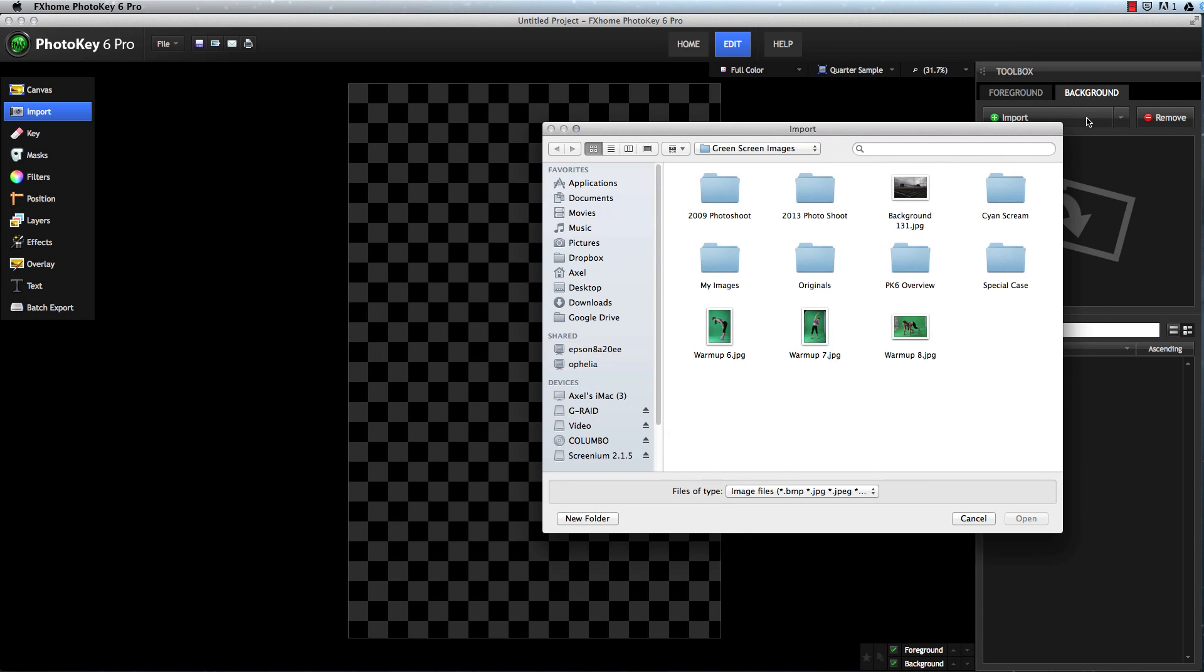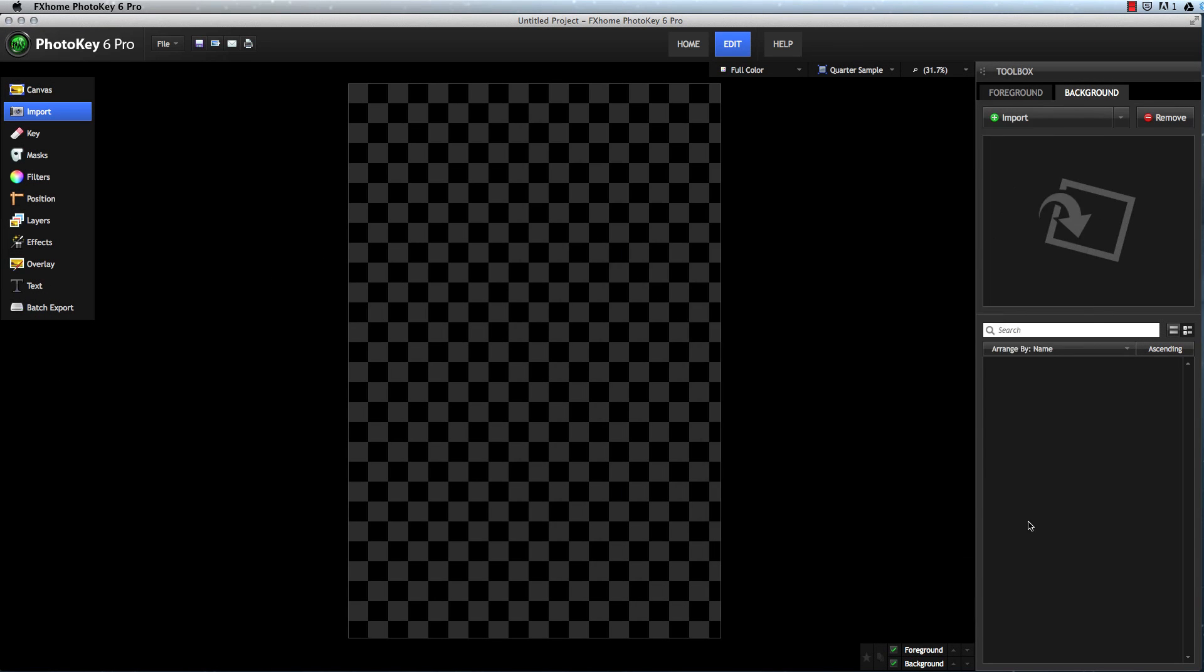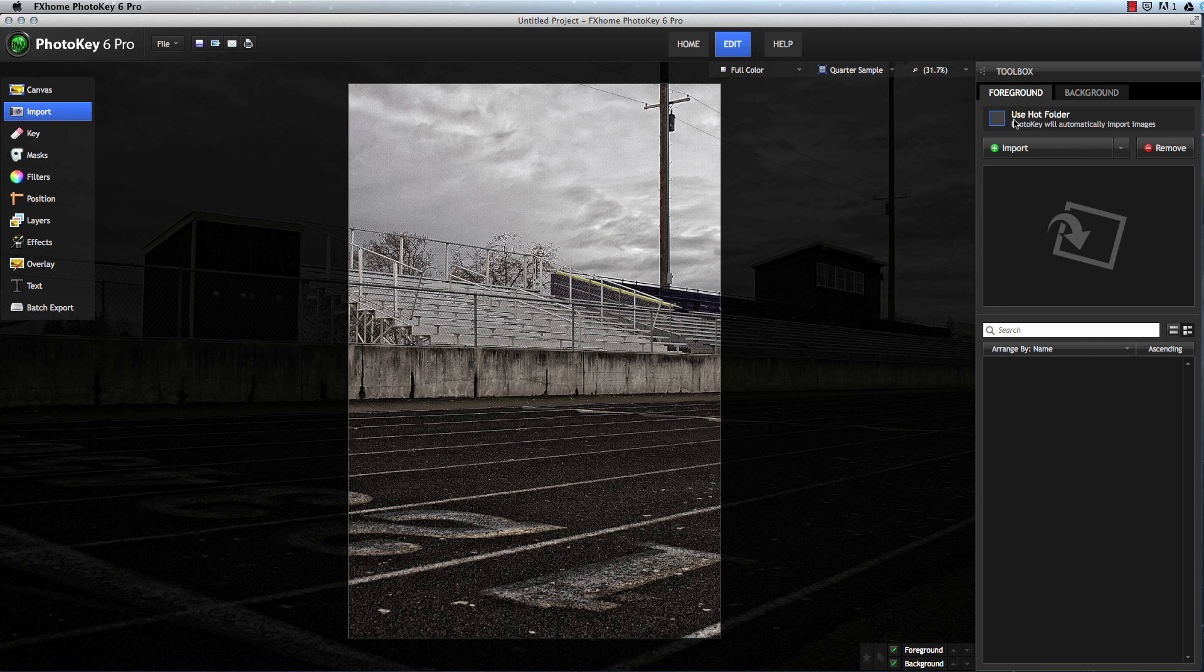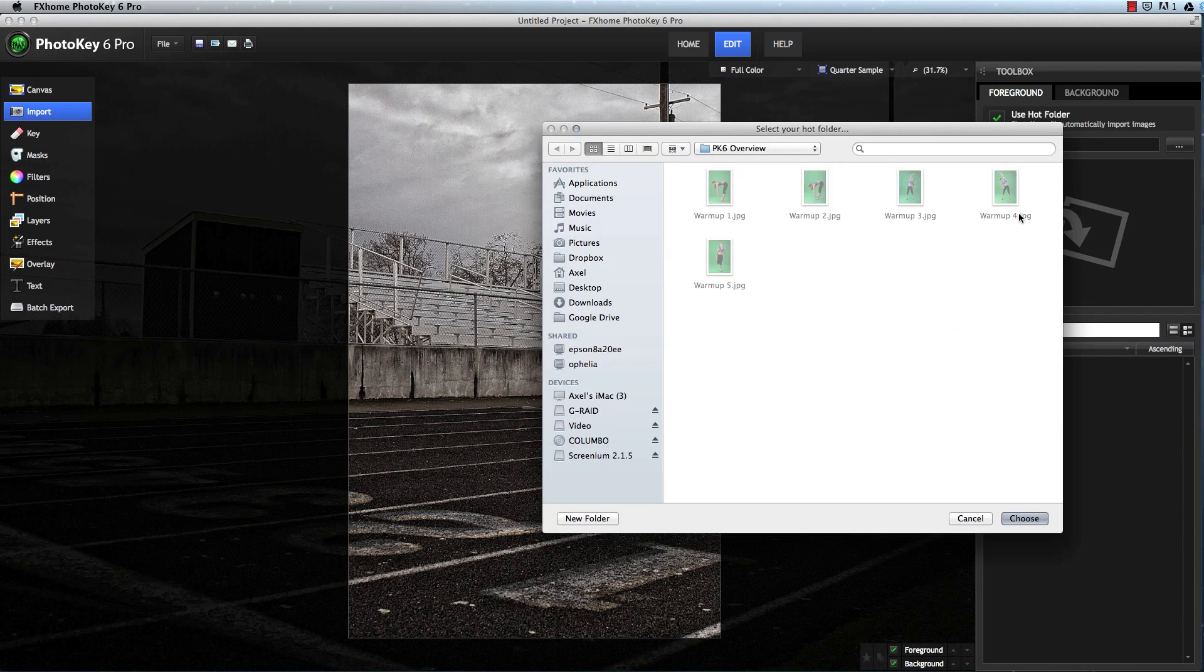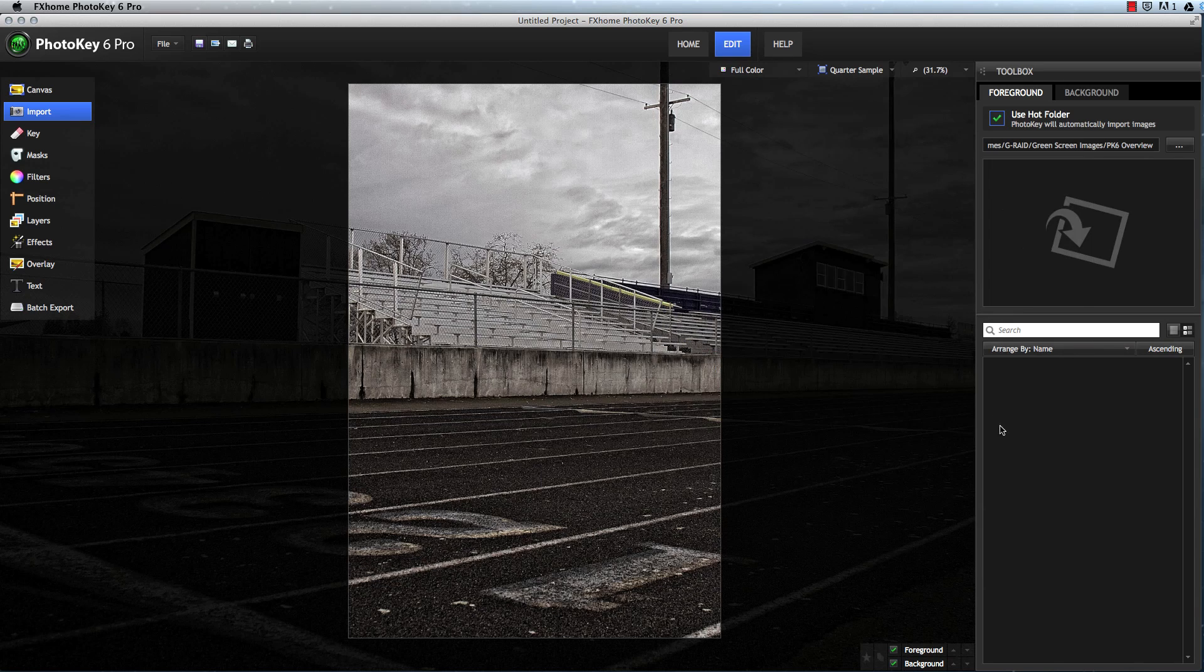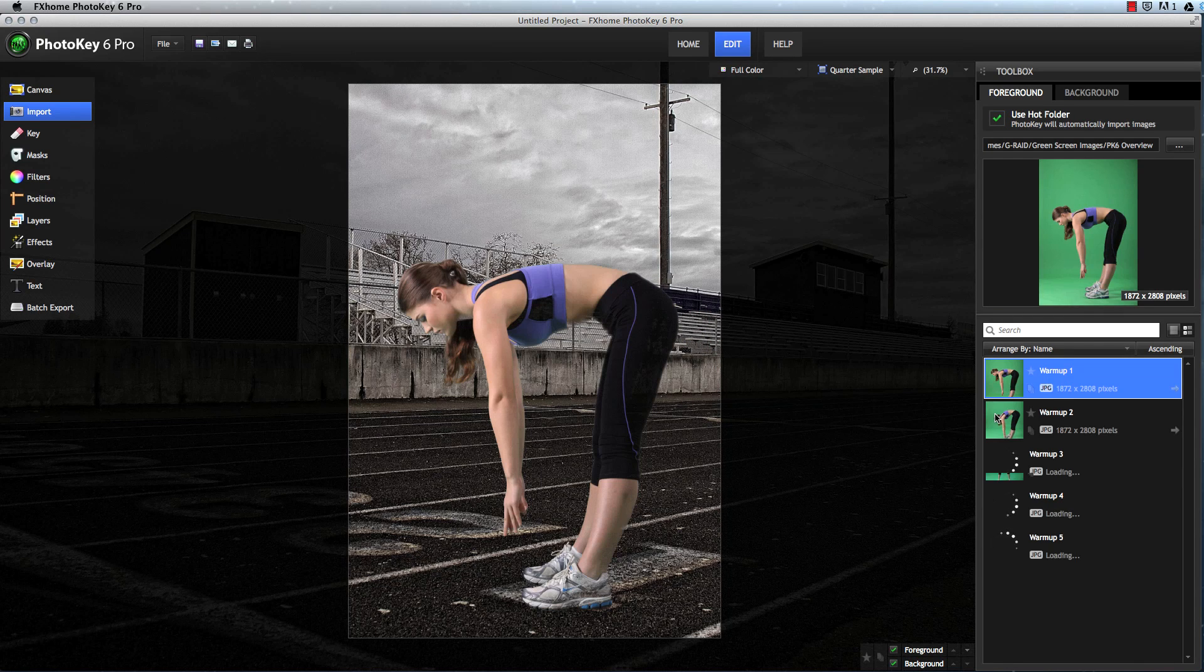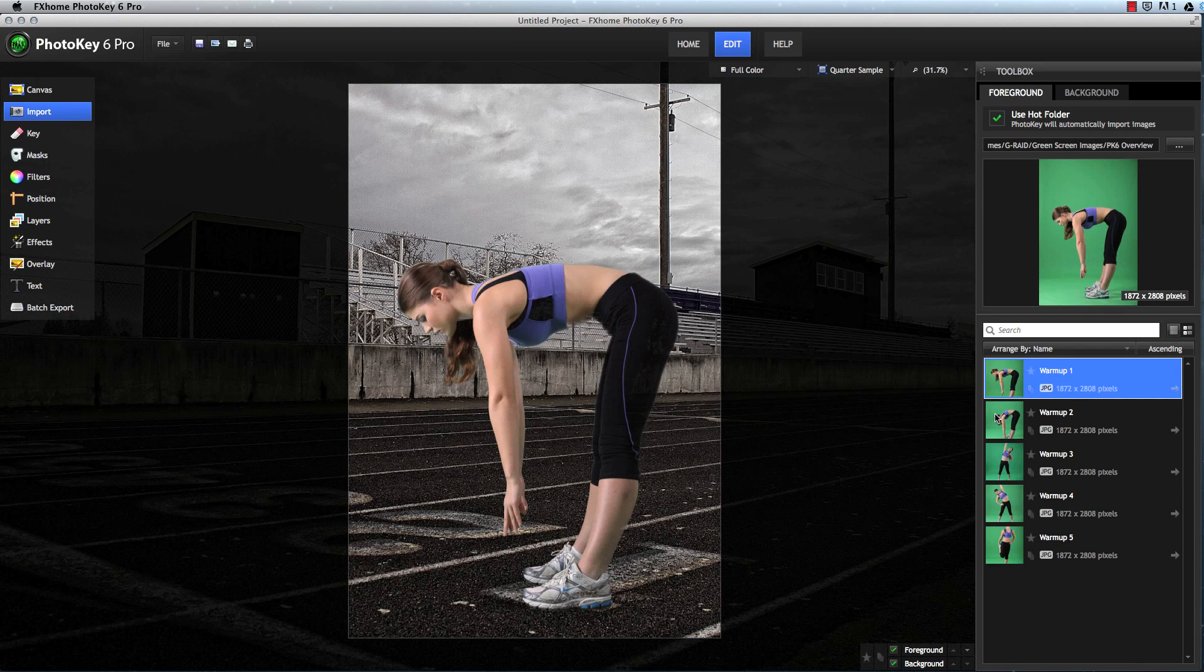You can select specific images for import, or if you are using a tethered camera, you can use the hot folder option so that each image you shoot is automatically imported as soon as it is captured.